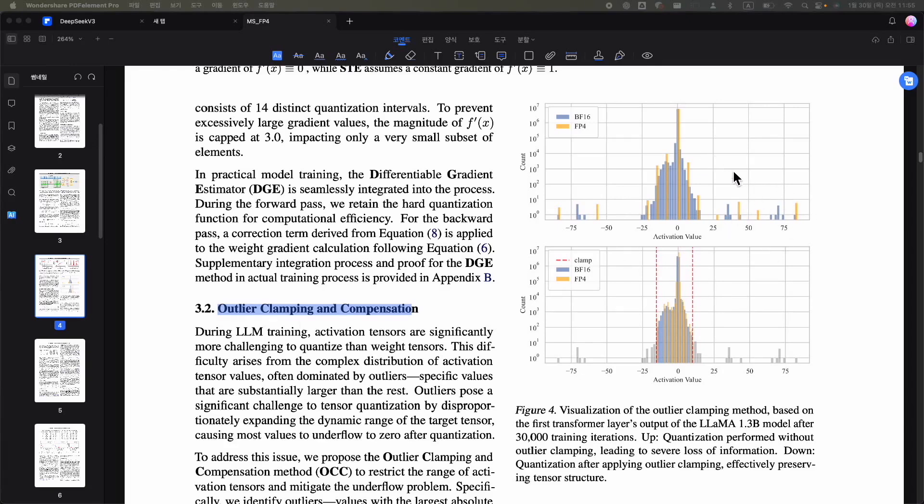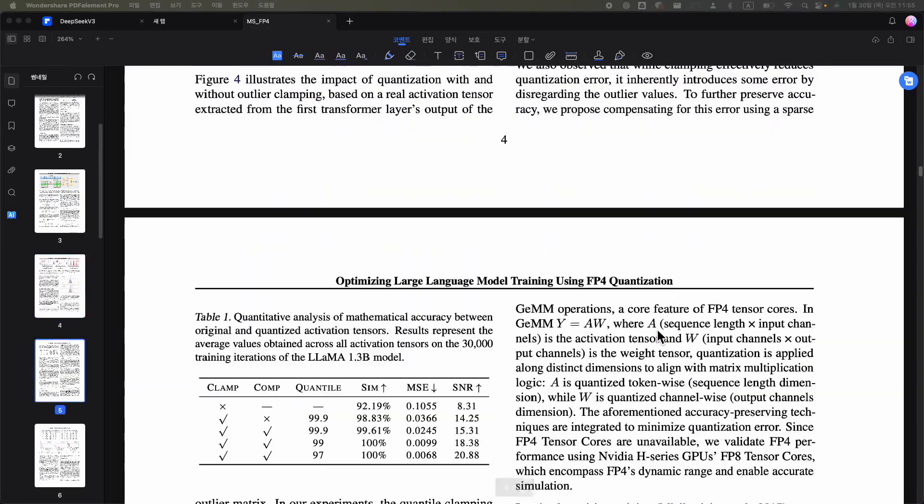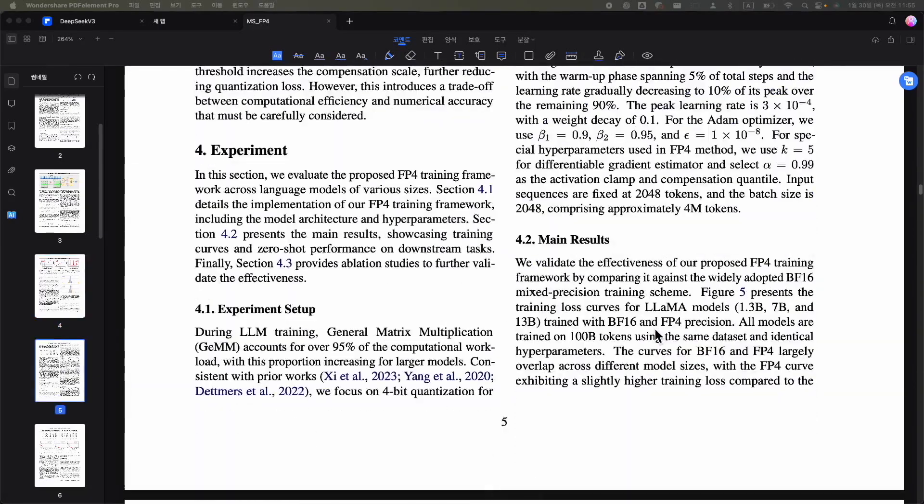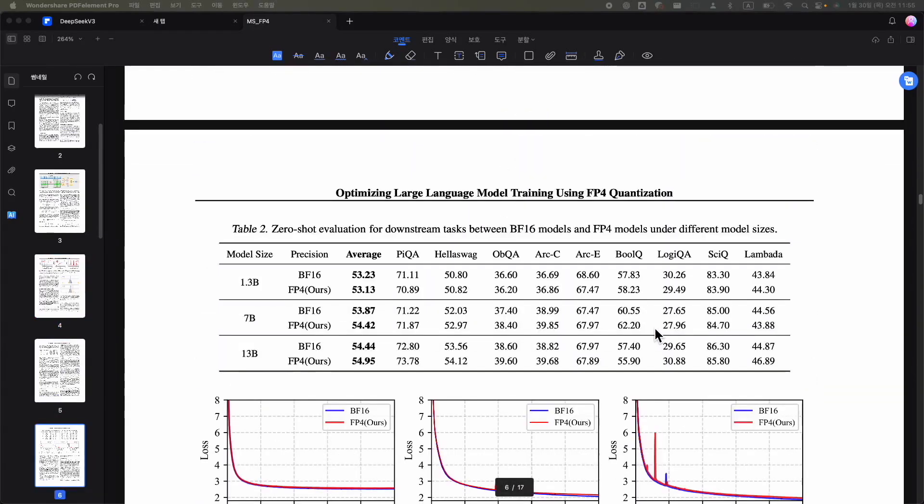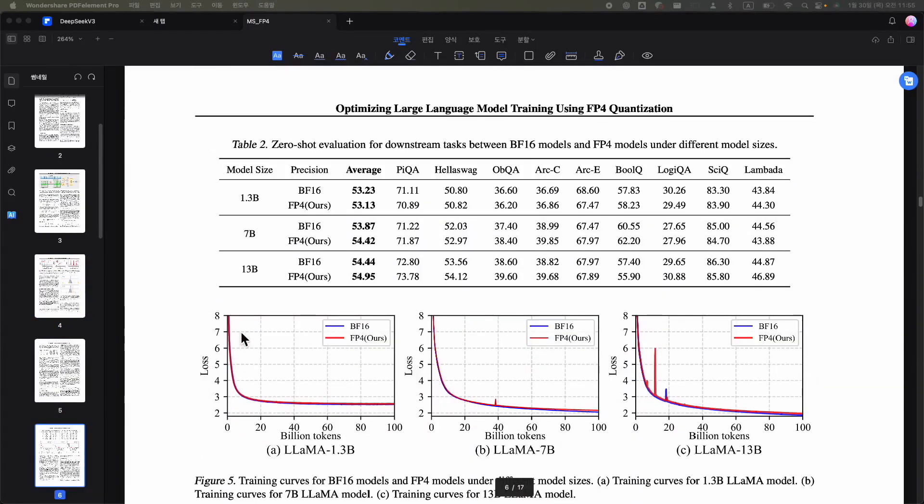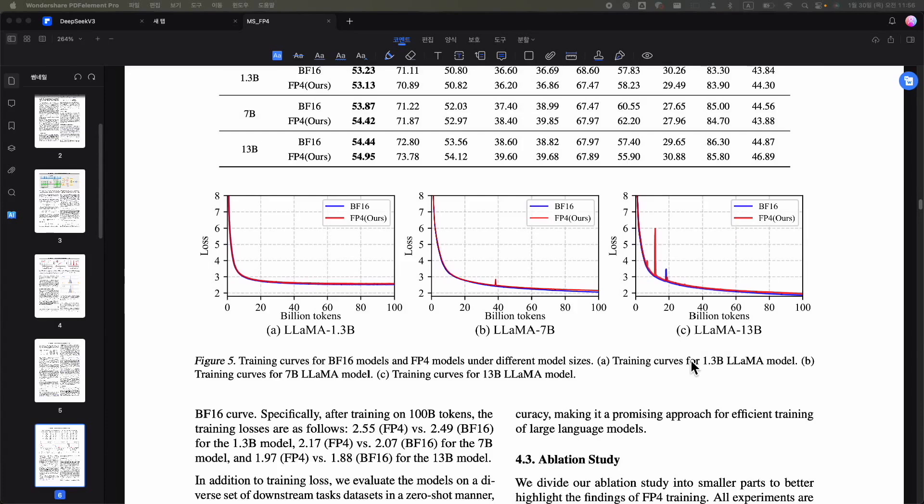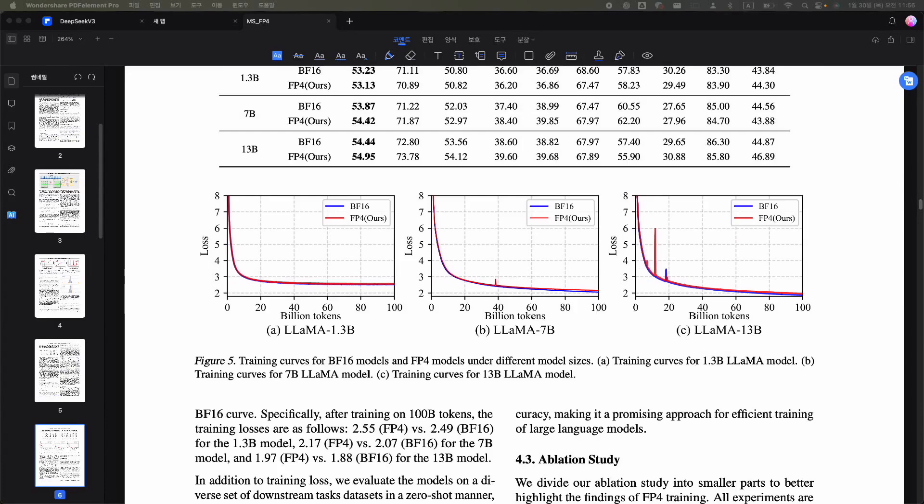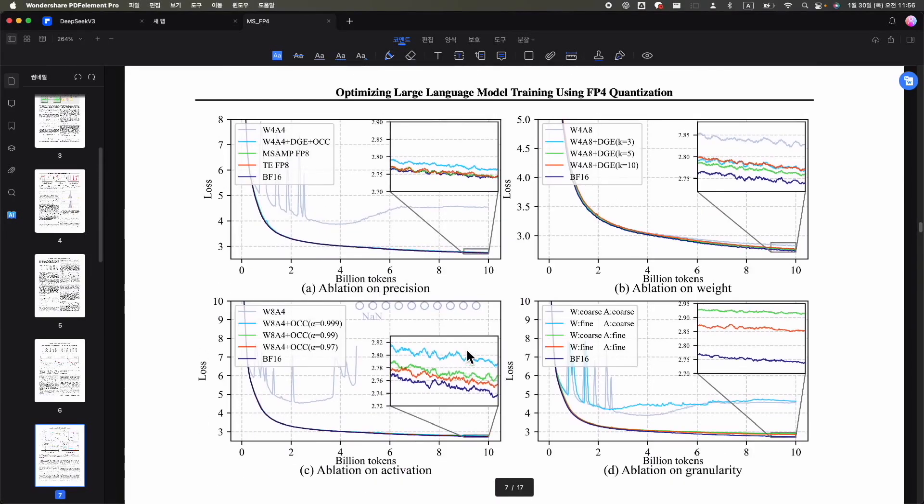Consequently, after testing models with 1.3 billion, 7 billion, and 13 billion parameters, we observed that the results were quite satisfactory. To summarize, FP8 was previously the minimum bit width that could be utilized, and DeepSeek employed this to reduce costs. Now, it has been proven experimentally for the first time that FP4 can be used. To avoid inaccuracies, they used a DGE method with gradients and a numerical correction to remove outliers. So, in the future, FP4 will be used.